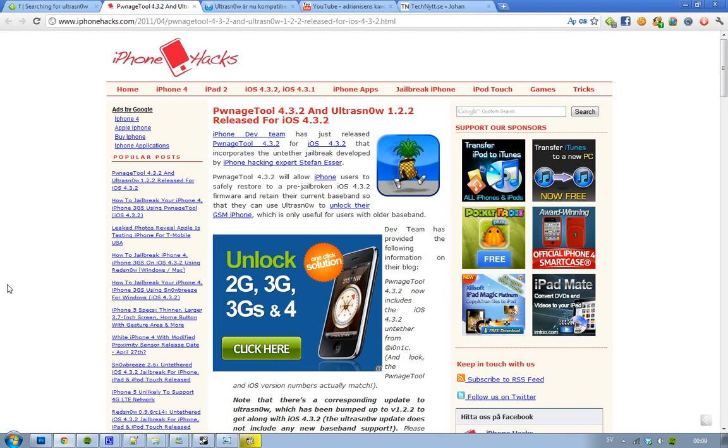Basically the Pawnage Tool is good if you want to unlock your iPhone. If you don't care about that, then you could always use Red Snow to jailbreak iOS 4.3.2, or you could use Snow Breeze, yeah that's the name of it, Snow Breeze version 4.3.2.